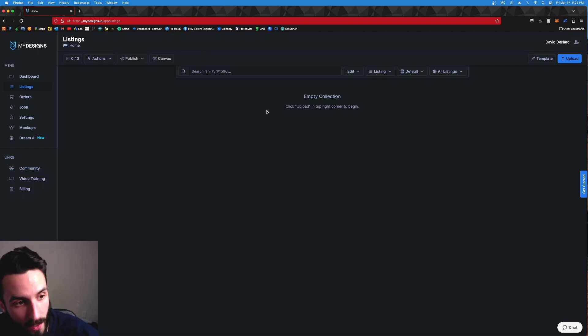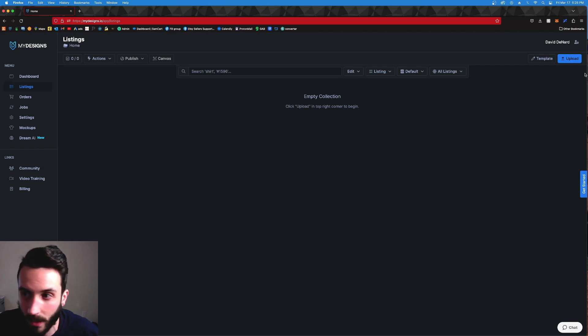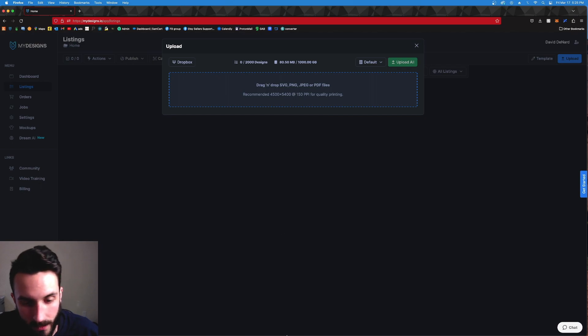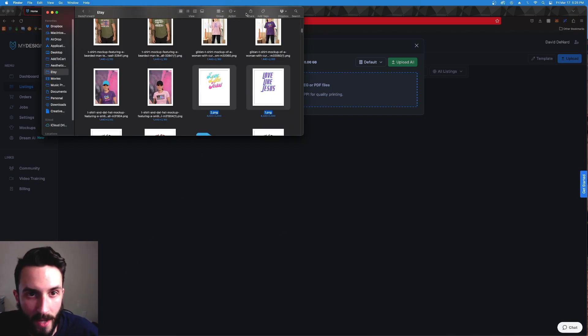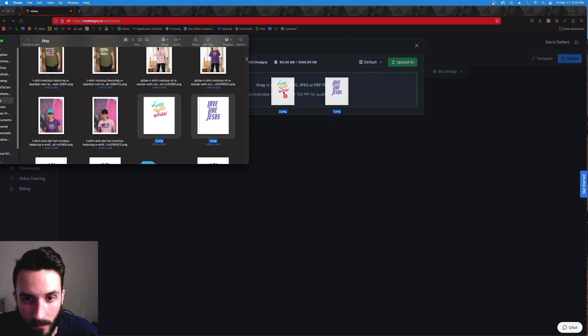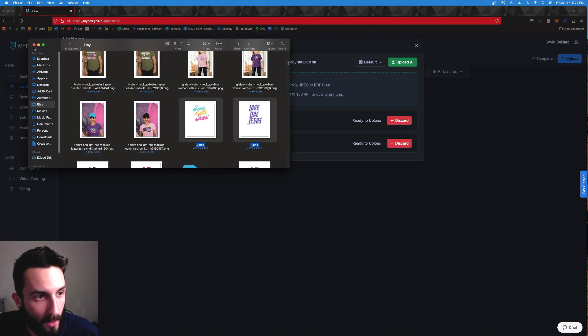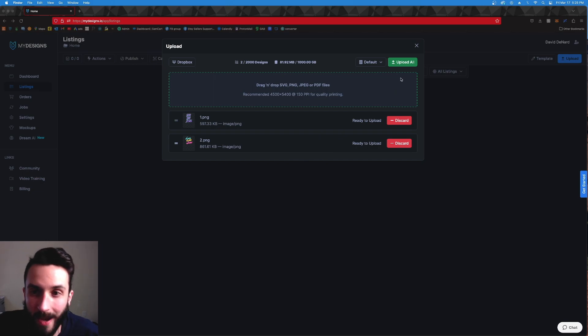So we're going to upload. We click upload, this little box shows up, you go to your documents and you drag them in. So I'm just going to drag in two designs right here and we're going to go from there.